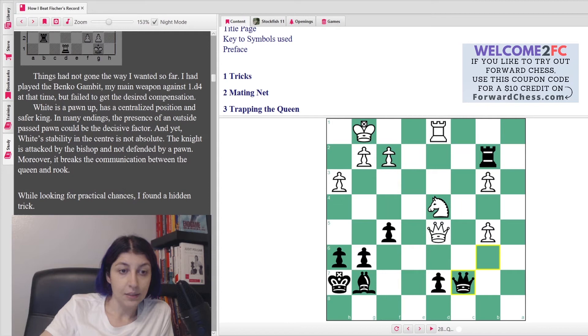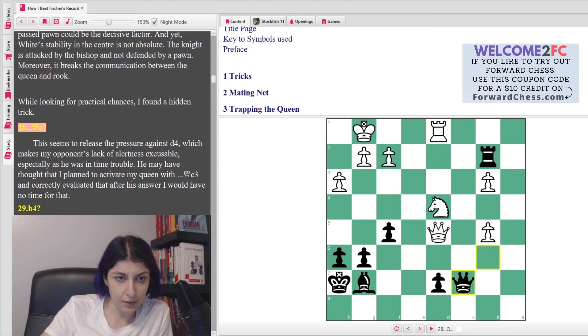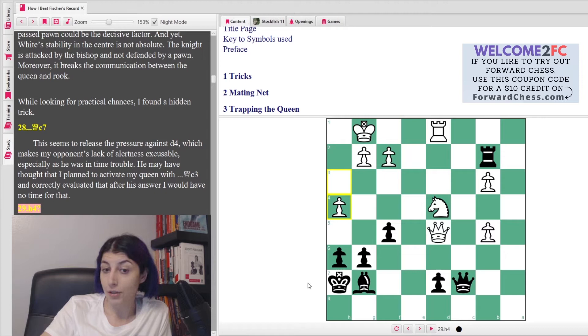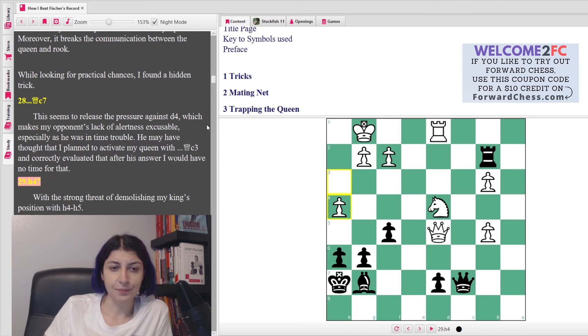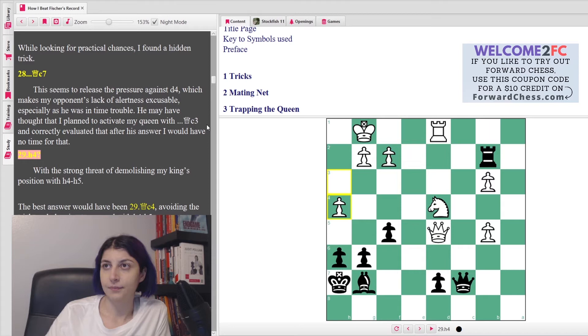She says White's position in the center is not absolute. The knight is attacked by the bishop and knight - defended but not defended by a pawn. Moreover, it breaks the communication between the queen and the rook. While looking for practical chances, I found a hidden trick. So she goes Queen c7. She says she seems to release the pressure against d4, which makes my opponent's lack of alertness excusable, especially as he was in time trouble. He may have thought that I plan to activate my queen with Queen c3 and correctly evaluated it. After his answer, I would have no time for that. So he went h4. So what was Judith's great trick in this position?